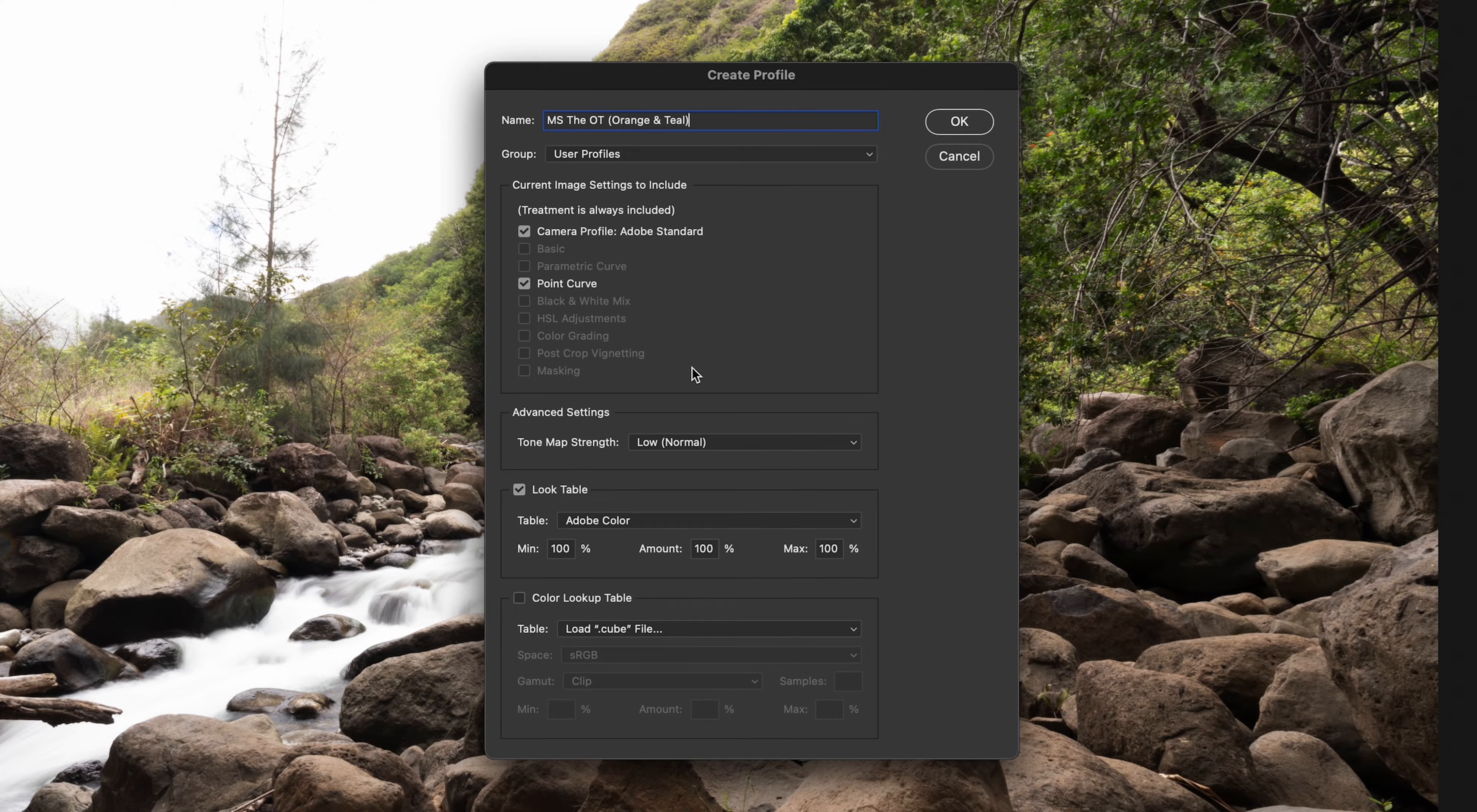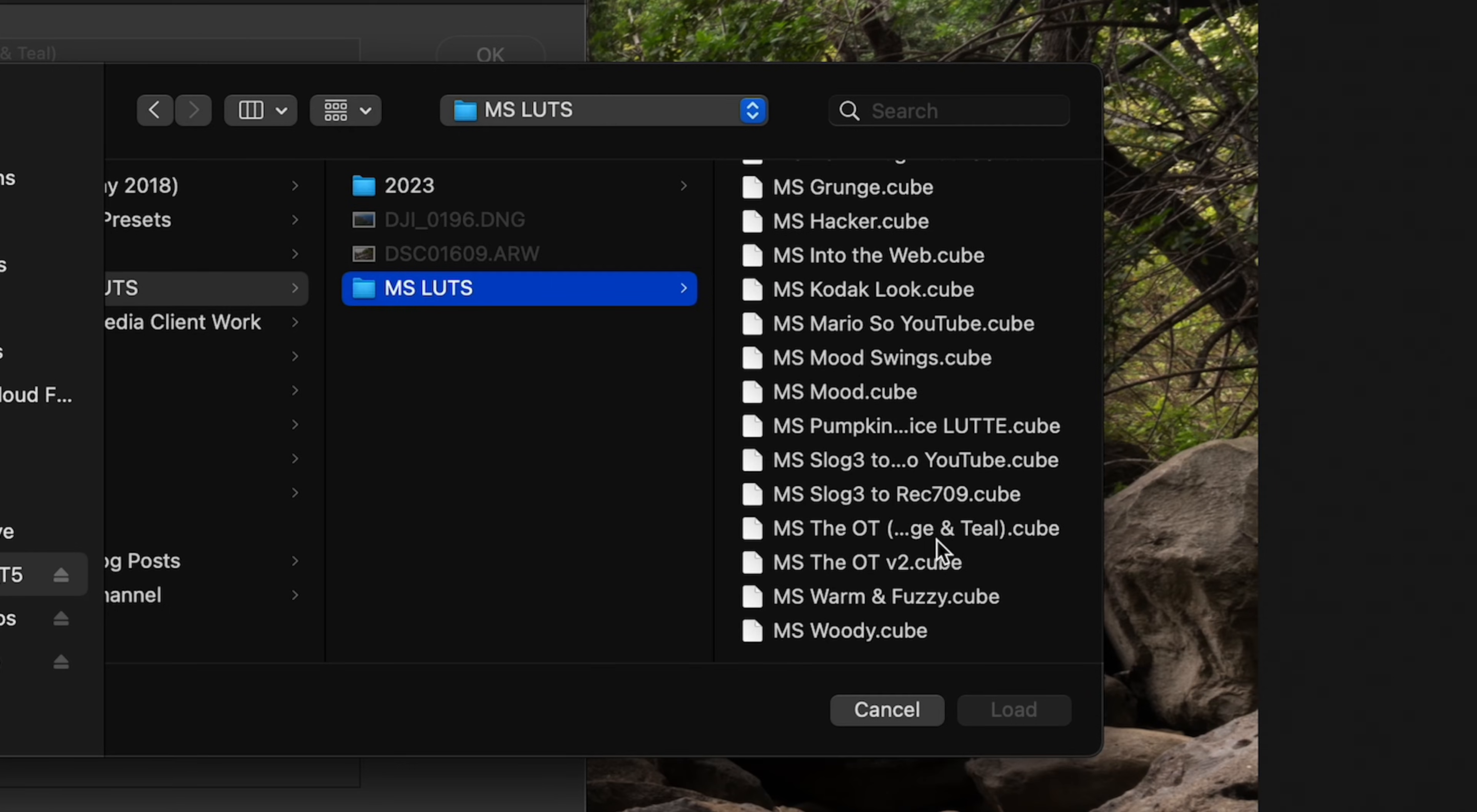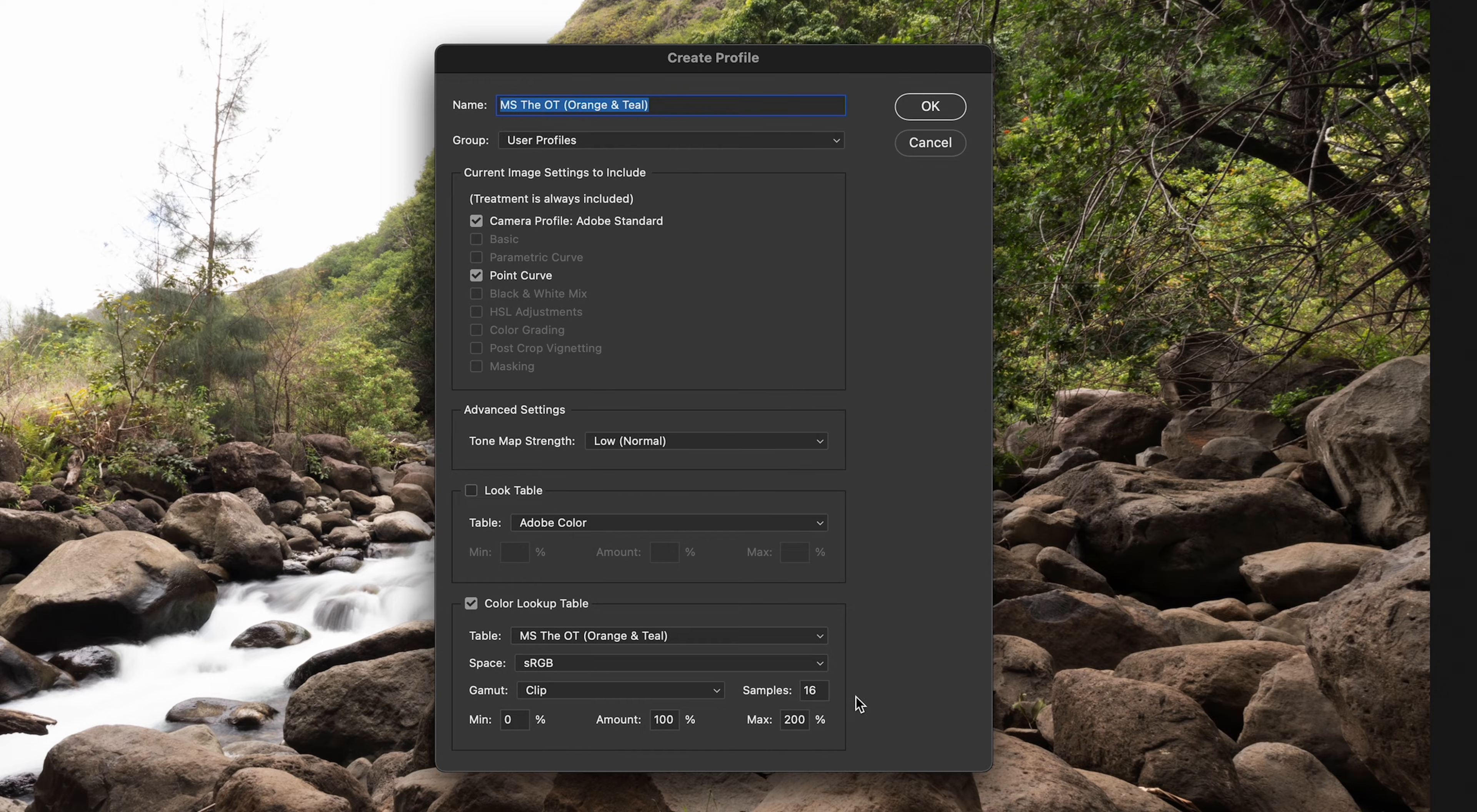Going back to here, we can leave this as is if you like. And all of this as well. Under lookup table, we'll keep that unchecked. And then we'll check color lookup table instead. Once you're there, you can navigate to your LUTs. And here I have the LUTs that I'm looking for. And click on load. And it'll bring it back here. Under space, you can leave that as sRGB, gamut as clip, sample 16, and all of these settings you can keep as is.